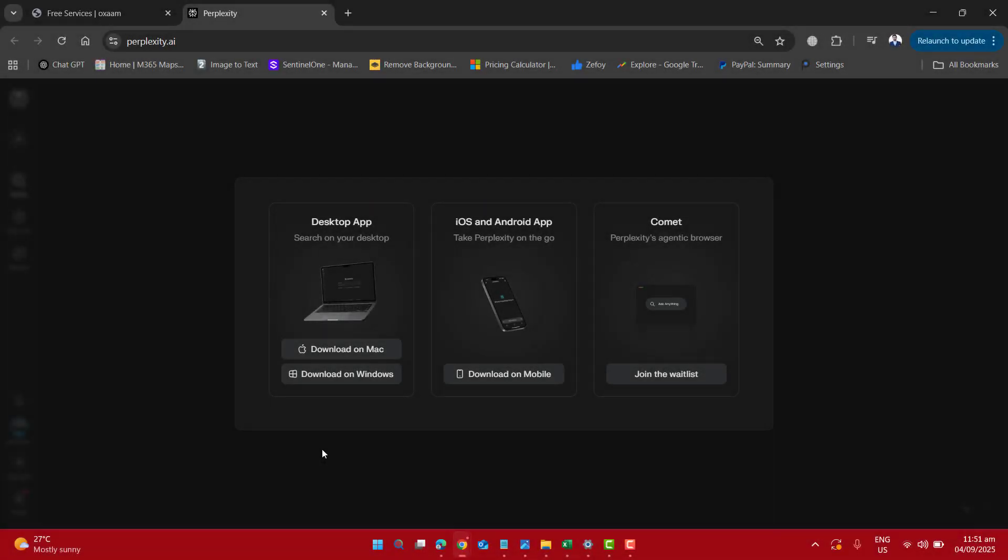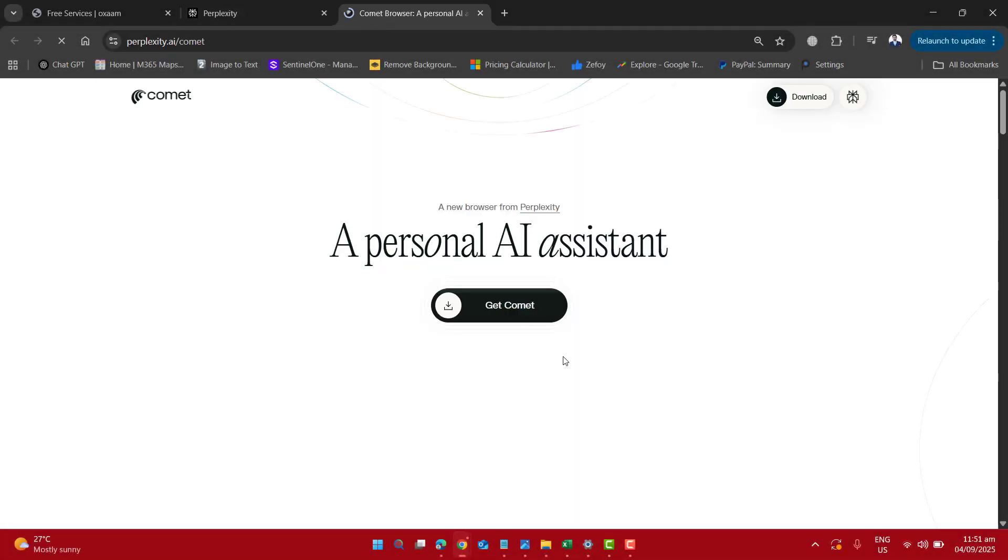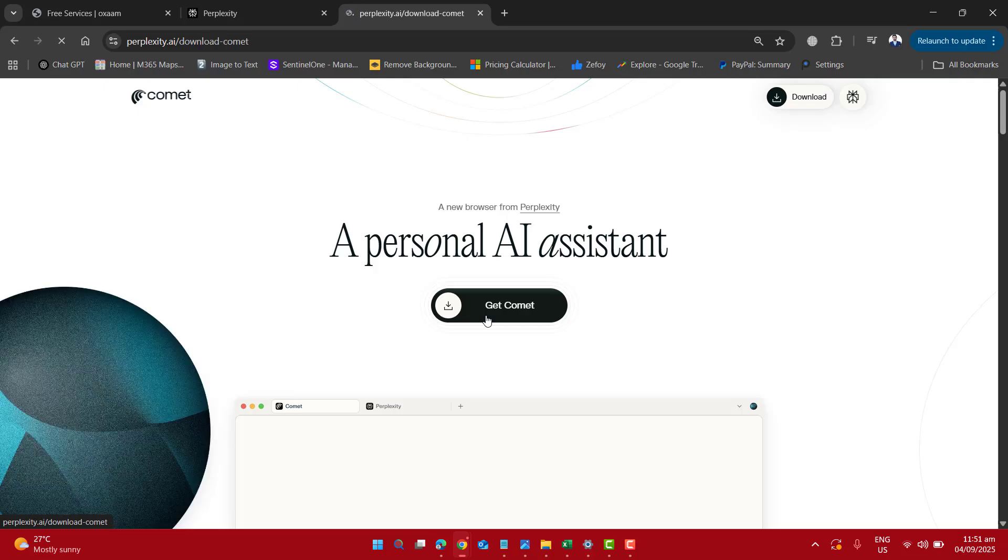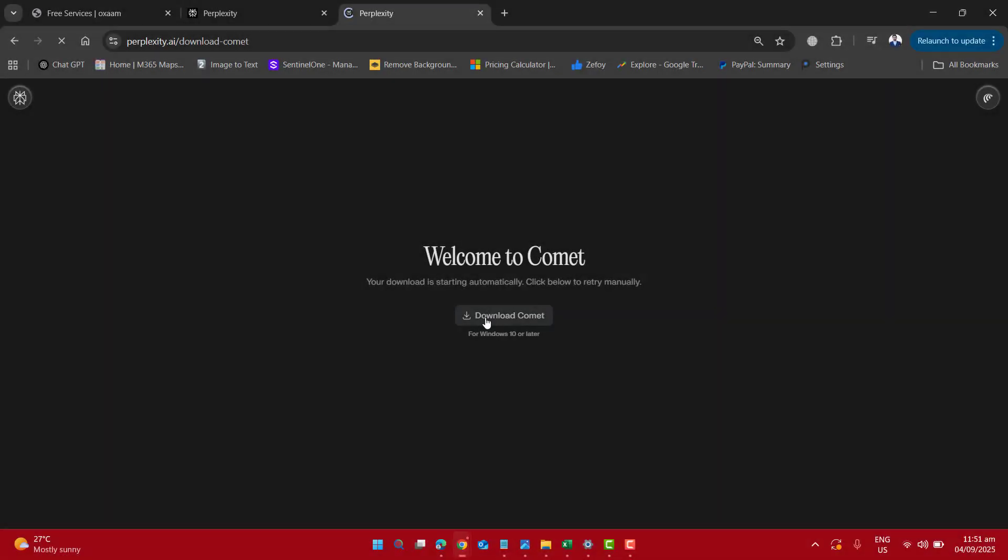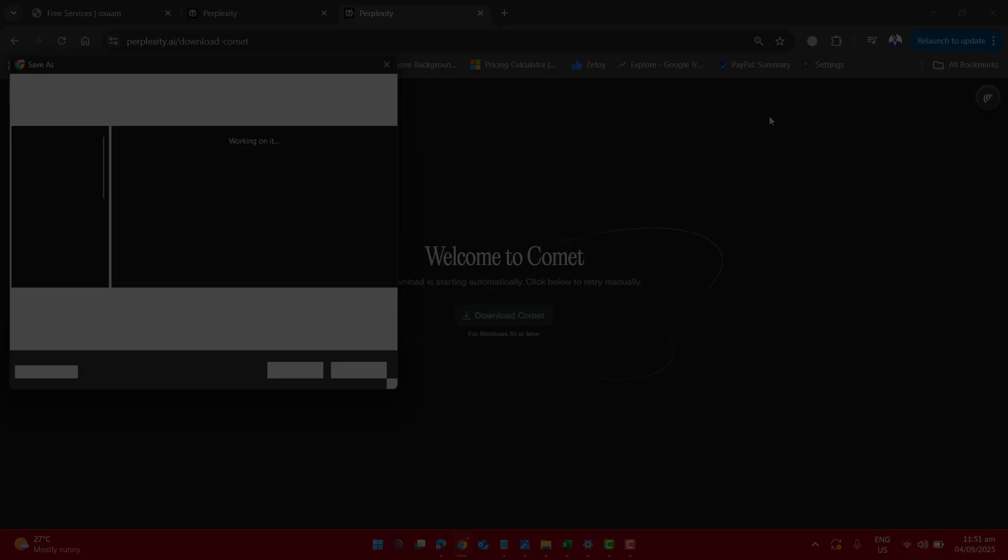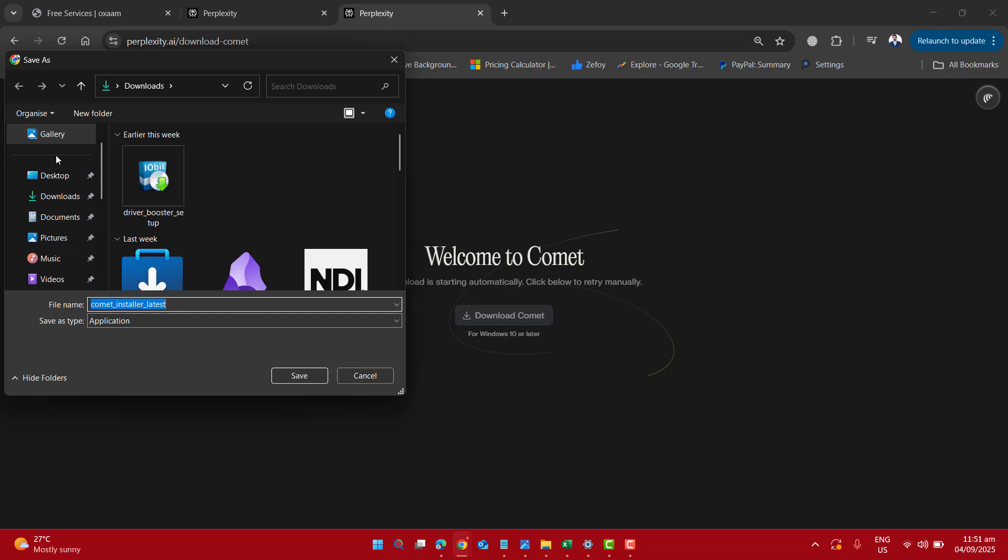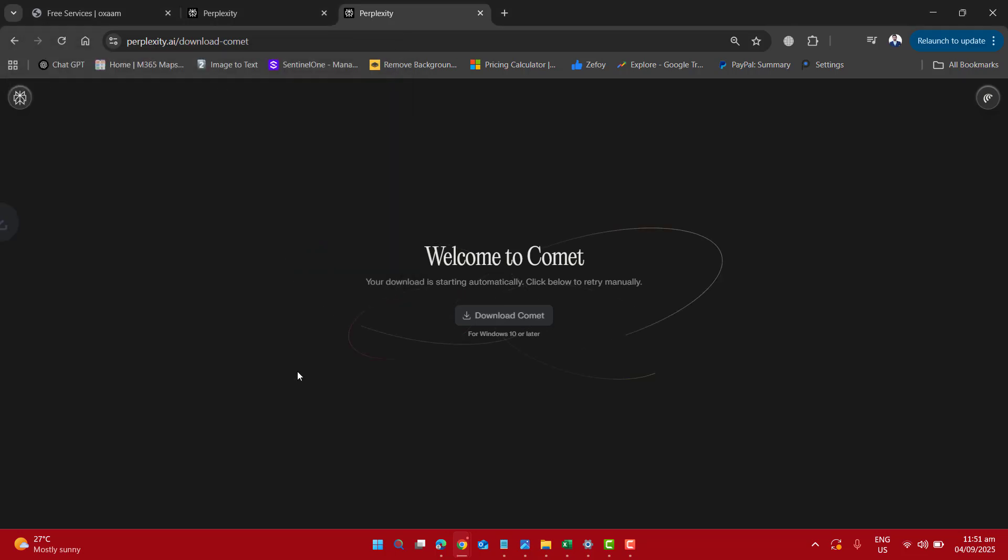As I have my Windows laptop I will go to get Comet browser for my Windows and I am ready to download it for my Windows 10 and later. Let me specify the download location and save.